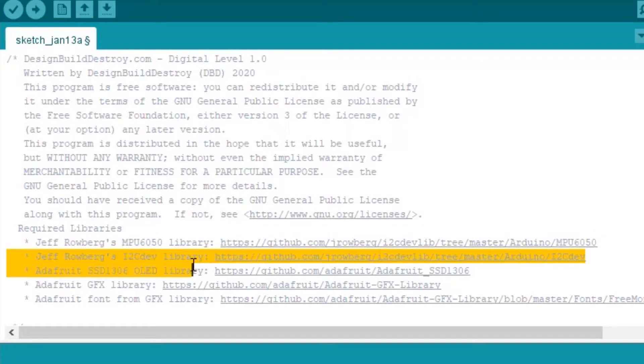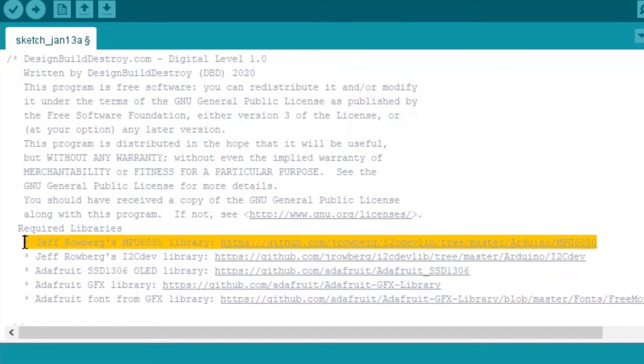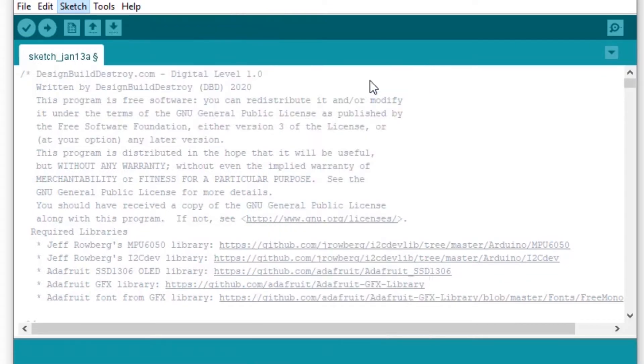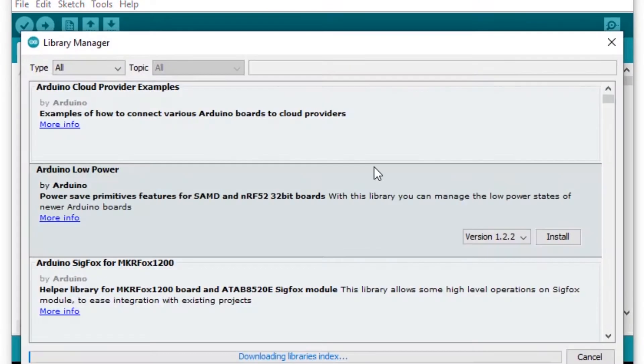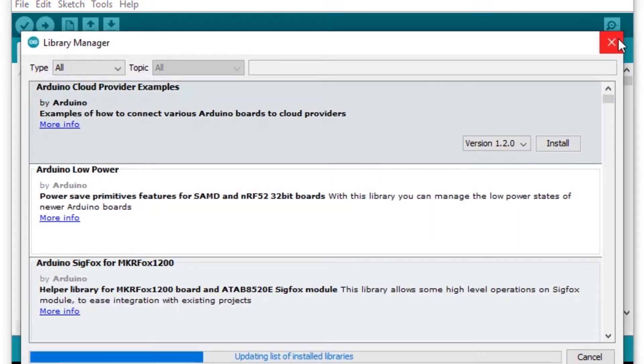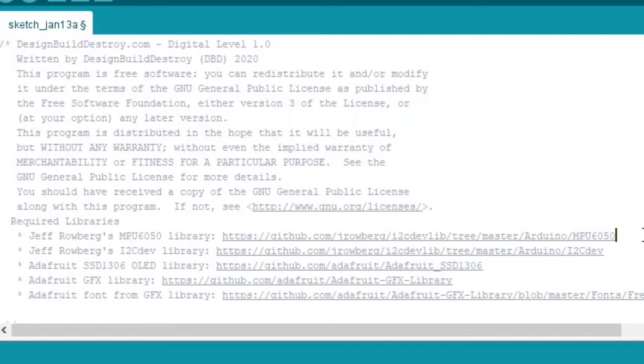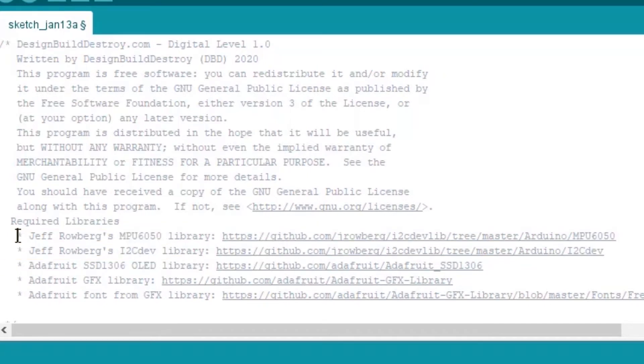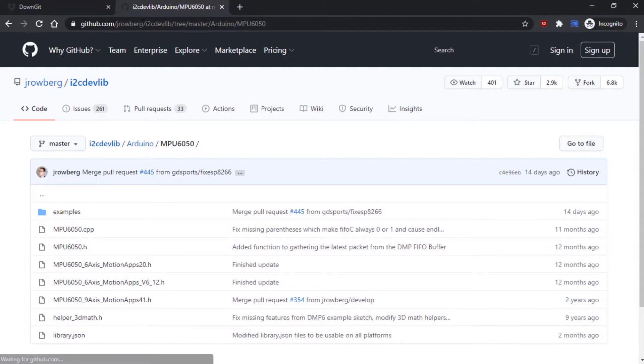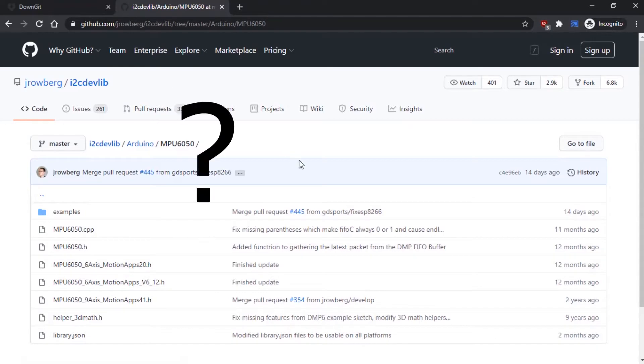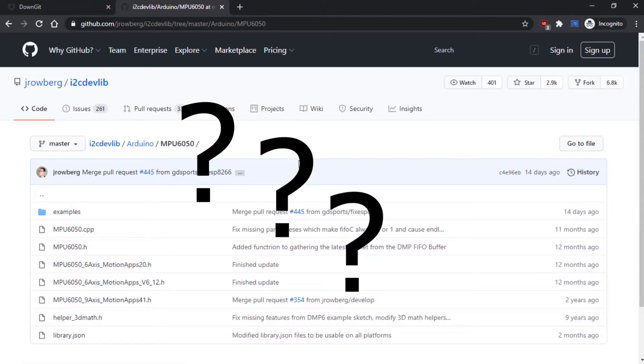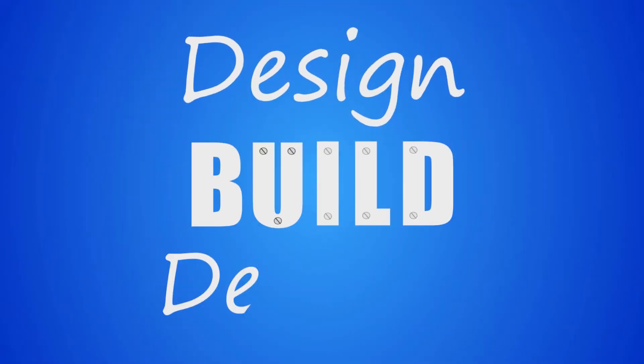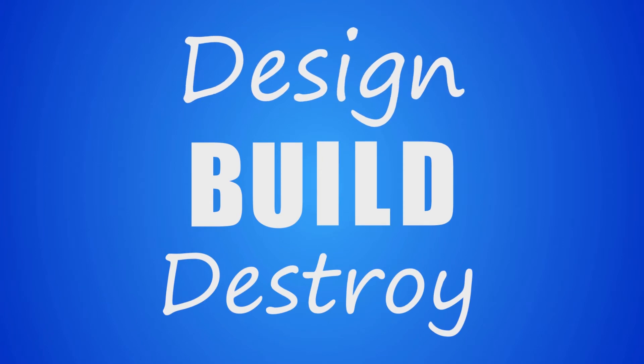So in some of my projects, I use libraries that are not included with Arduino and are not available in the Arduino library repository. I always include a link in the comments for the code that tells you where you can find that library. But I realize not everybody knows how to actually install them. So here's a quick and easy way you can do it with any library you find on the Internet.